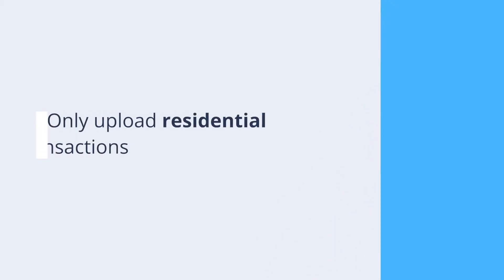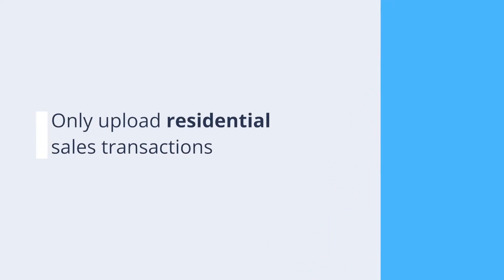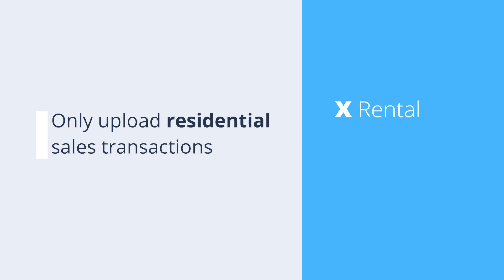Regardless of which method you use, keep in mind the following. We ask that you only upload residential sales transactions. Rental, commercial, and land transactions should not be added.